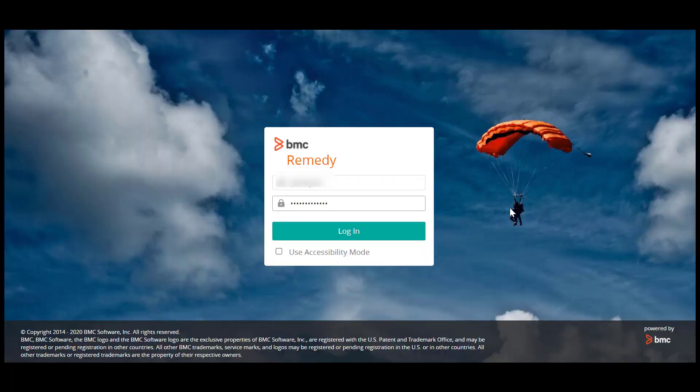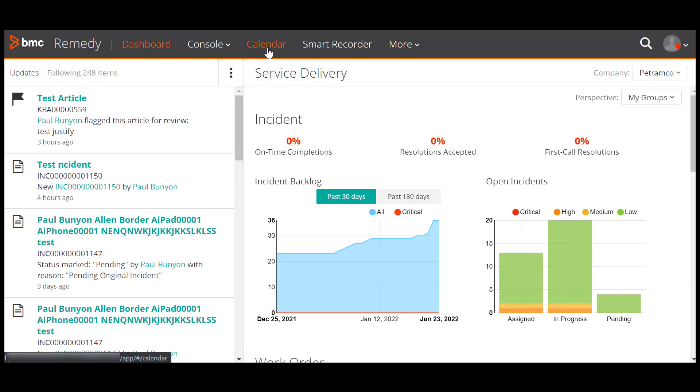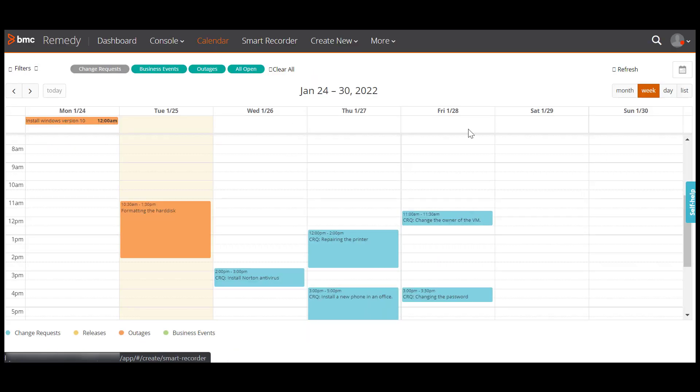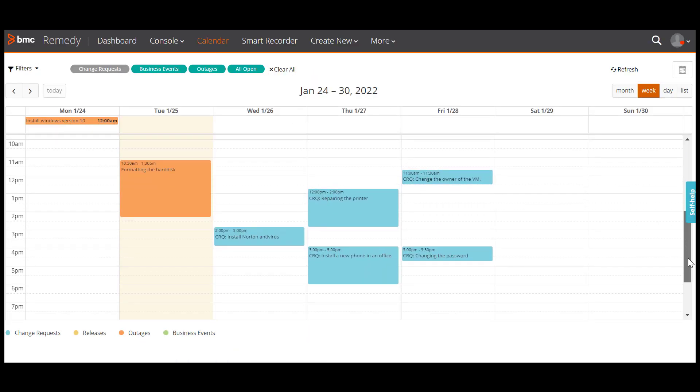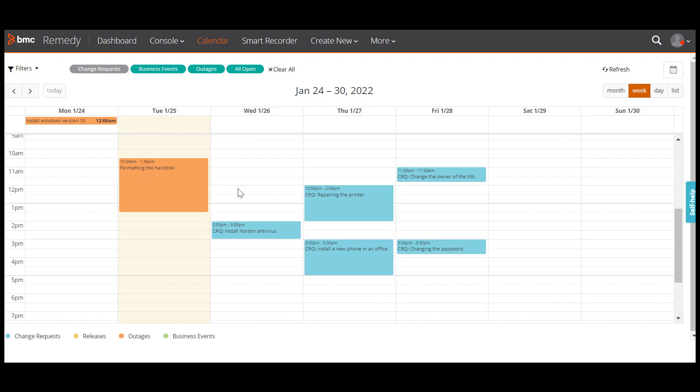To begin with, log into Smart IT and click calendar to view the scheduled change requests. You can now see the scheduled requests in the ITSM calendar. To see your requests in the ITSM calendar, ensure that you have set both the scheduled start date and the scheduled end date.